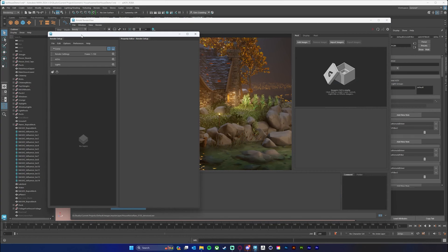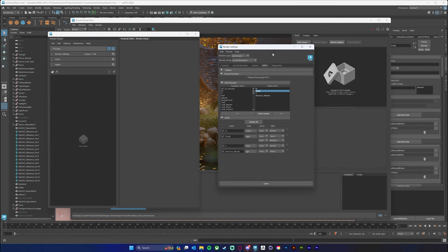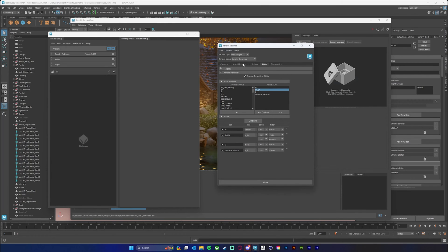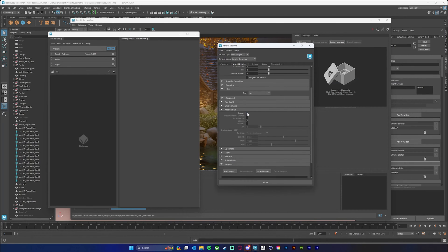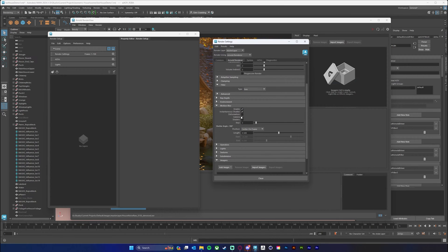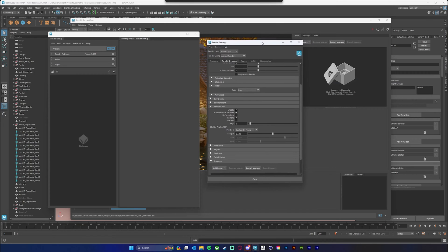I'm going to start by jumping into my render settings and add everything I could possibly need. First, I'll go into Motion Blur and turn motion blur on. In this case I only have my camera moving in my sequence. If you have objects deforming and shaders deforming you may want to check those as well. I also want to make sure I have Instantaneous Shutter turned on — this will keep my other AOVs from rendering with a blur and will output a motion vector for me to add motion blur later on.